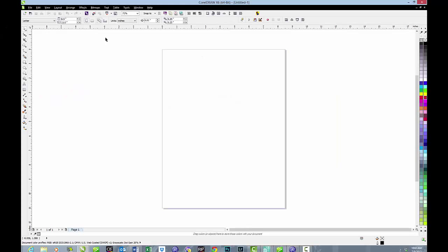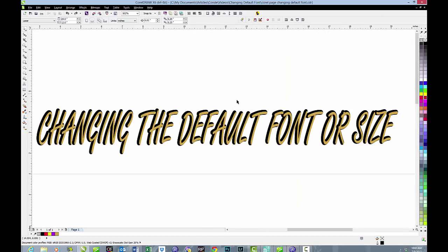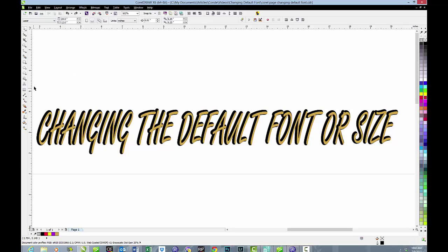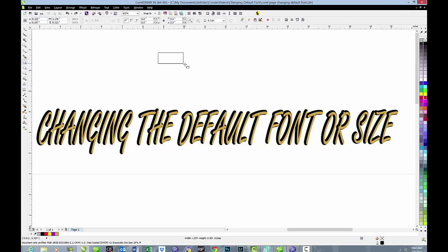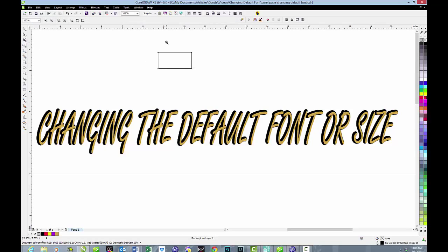But while you're working on the page, you can use a changed default font or size. For instance, if you're working with something that's very, very small, we'll come down here and we'll make a keychain.